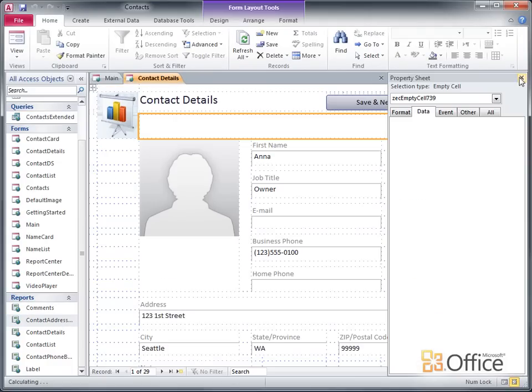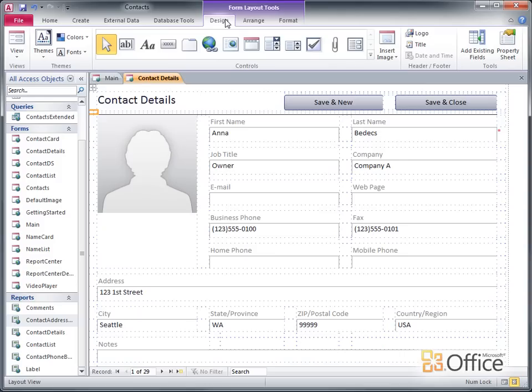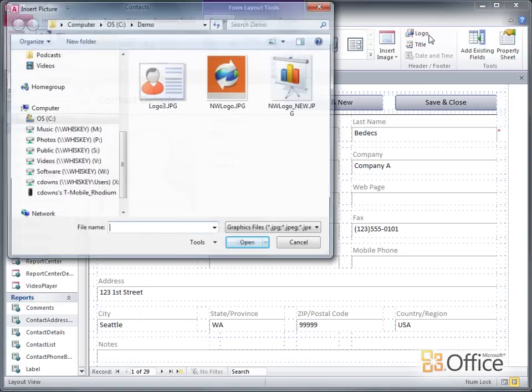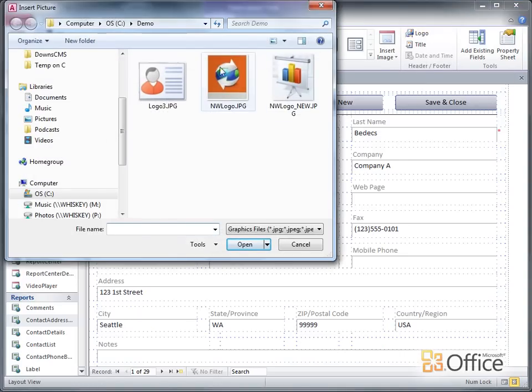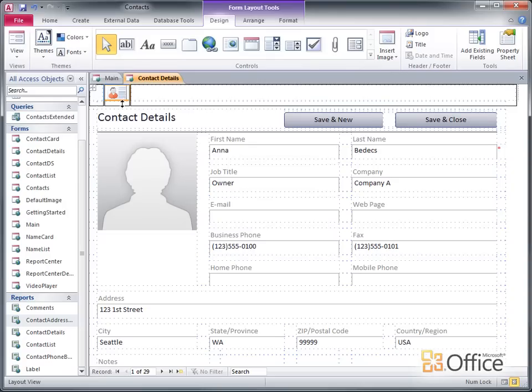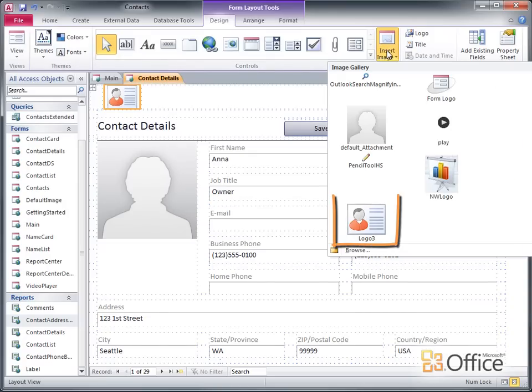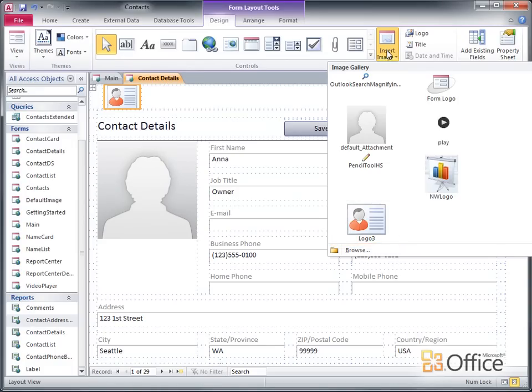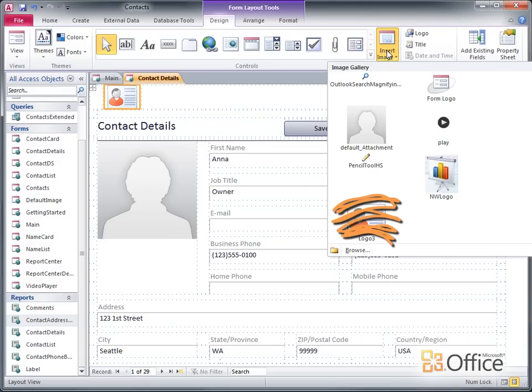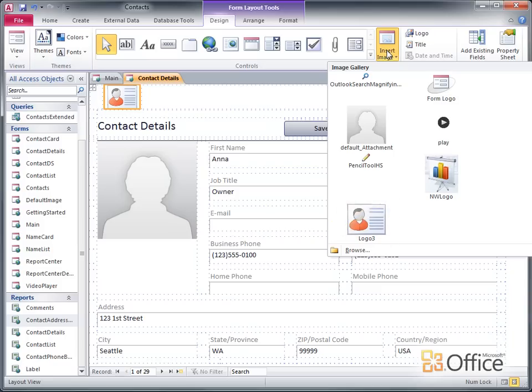You might be wondering about the logo command here on the design ribbon. This command lets you select an image and quickly add it to the upper left corner of a form or report. In a web database, this command adds the image to the image gallery, so you can get the same benefits of easy reuse and updatability. On a client form or report, however, the logo command does not add the image to the gallery. It creates a traditional embedded image control instead.